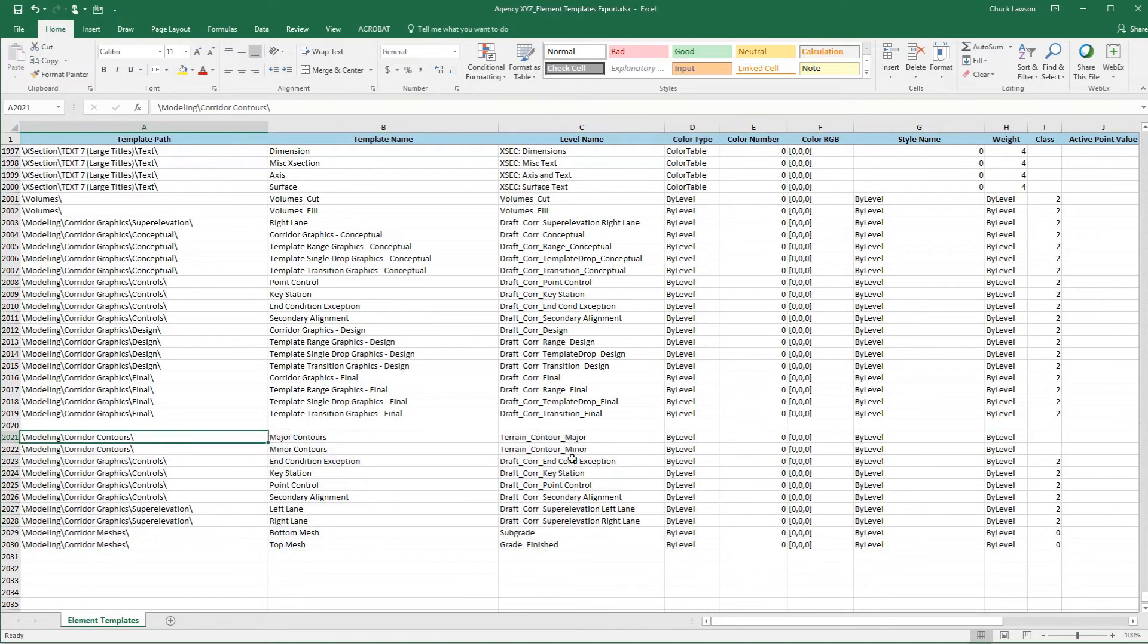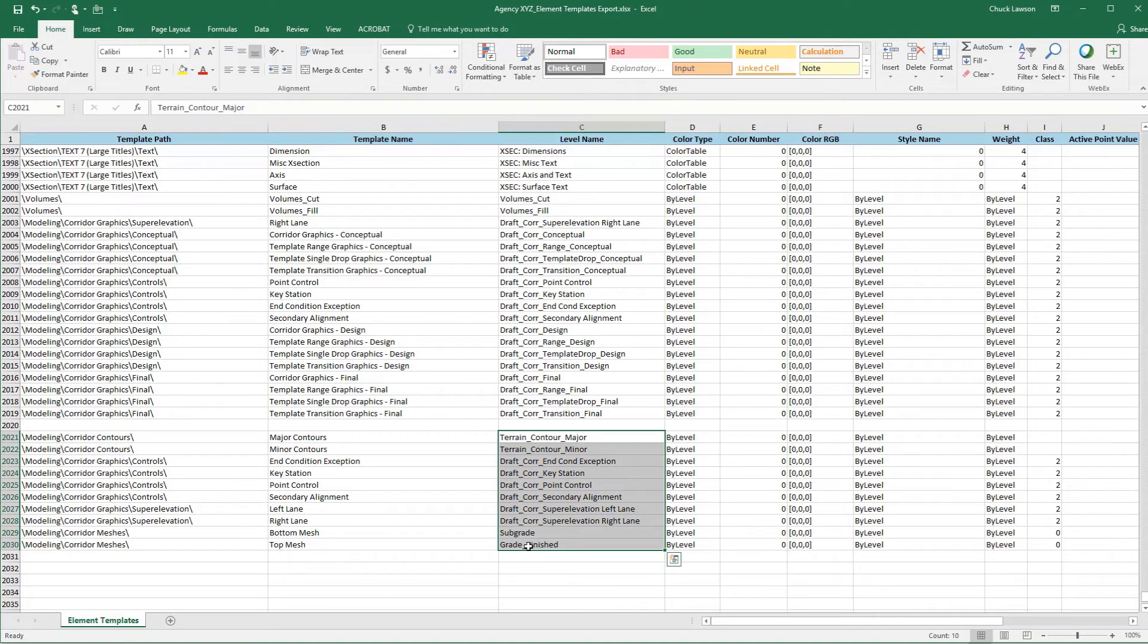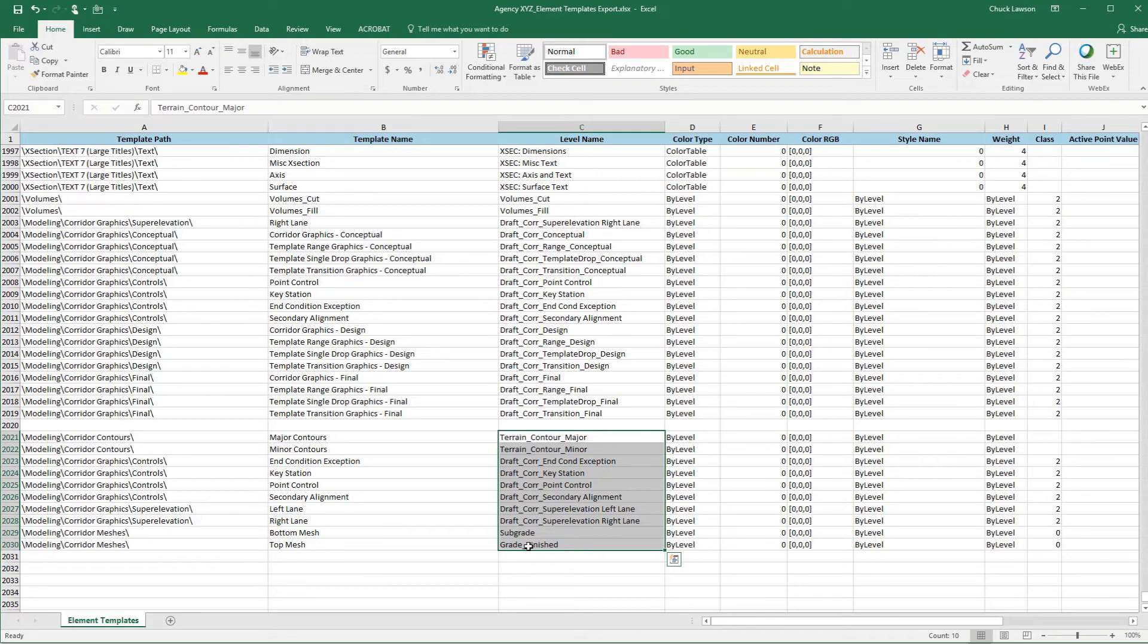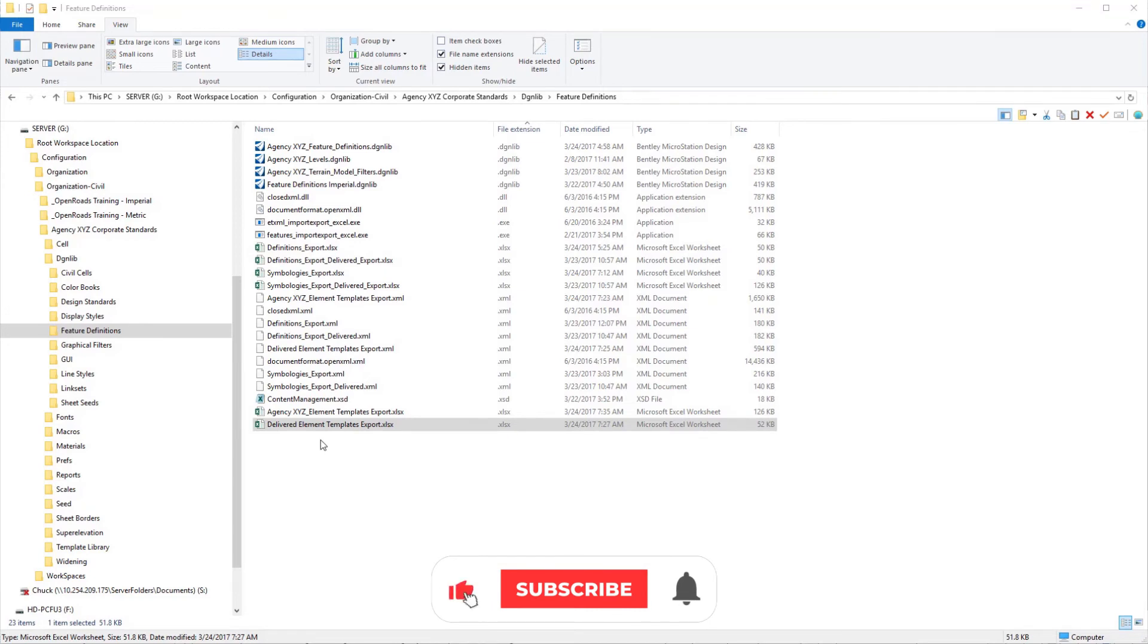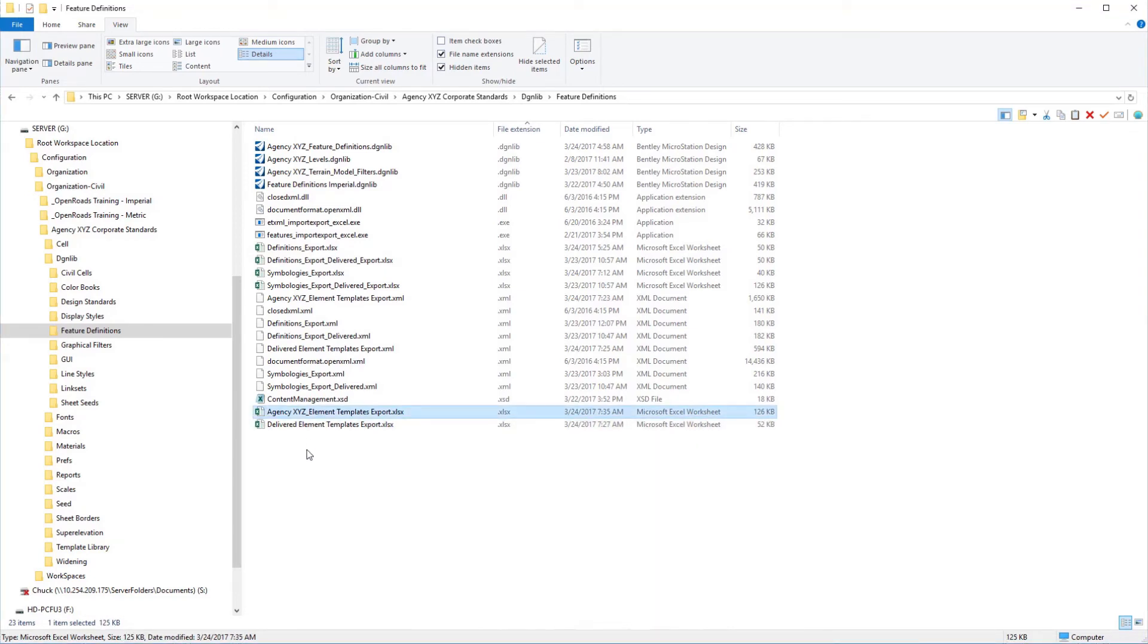One important thing to point out. These particular level names, when we import those element templates back to our DGN library, this will not force those level names to be created. Any element templates that we're adding to this master element template spreadsheet, you'll need to make sure if they are new levels that we need to create those ahead of time. Then what we're going to do is run our application again against this updated spreadsheet to recreate our XML file that we can bring back into MicroStation that will have our new element templates.